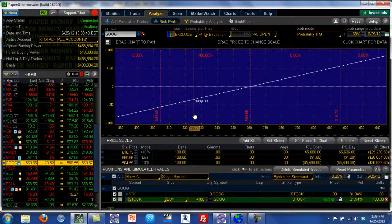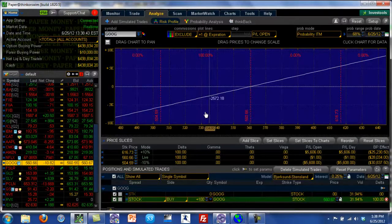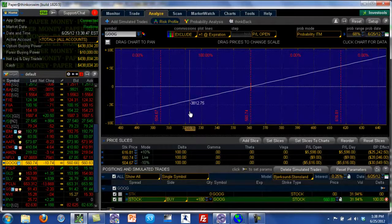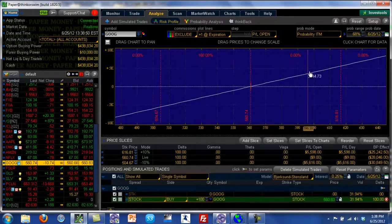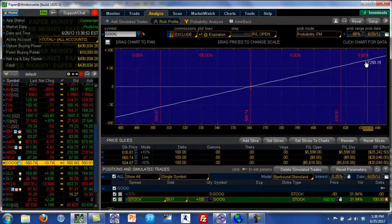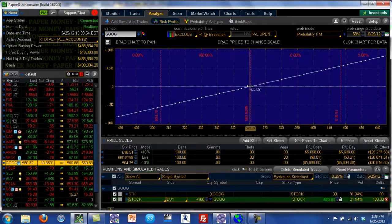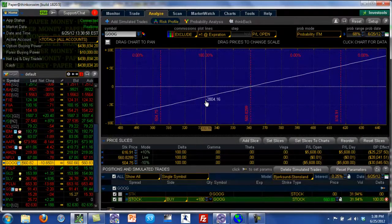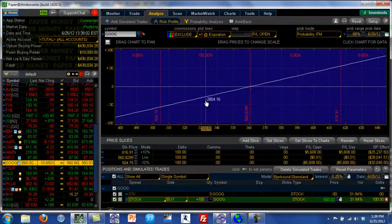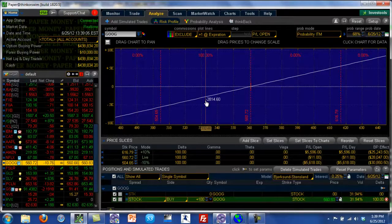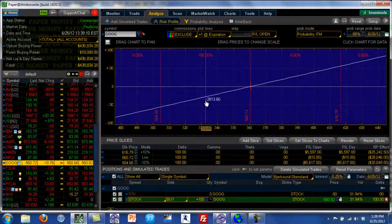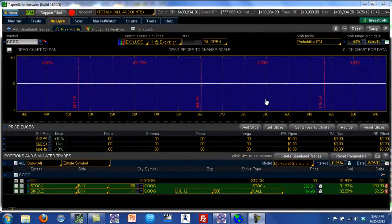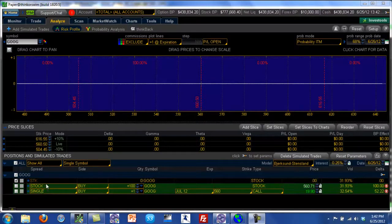Anyway, let me show you what an option position might look like if we wanted to put a position that has a very similar outlook. Which means we want to capture any upside that Google has, but at the same time if we are wrong and if Google starts going down, we want to control our losses. So I'm going to be showing in part two how to construct this kind of an option position.